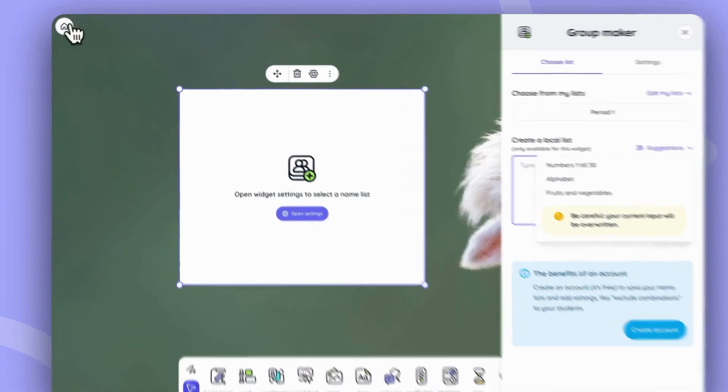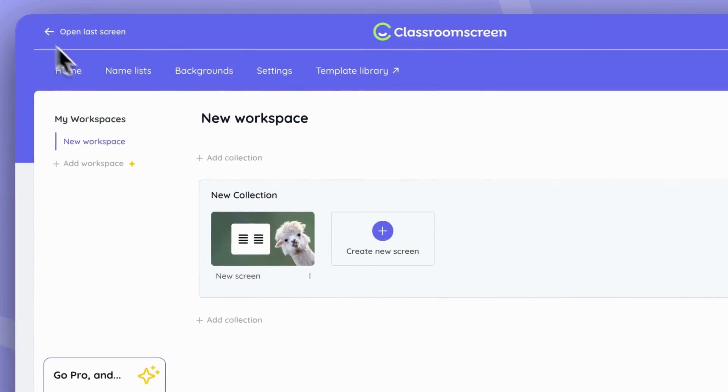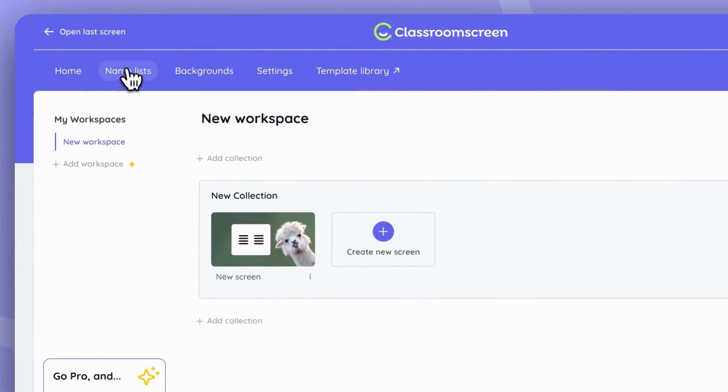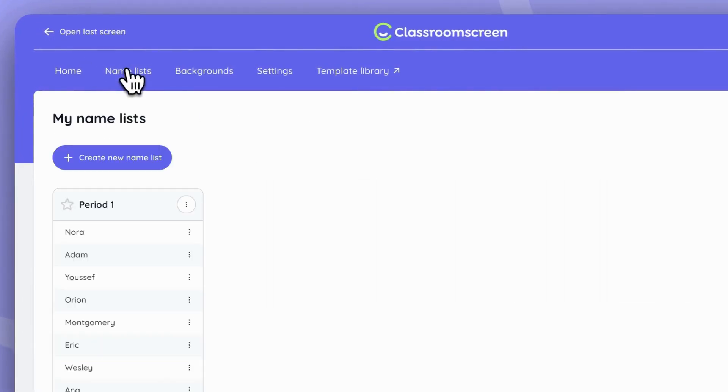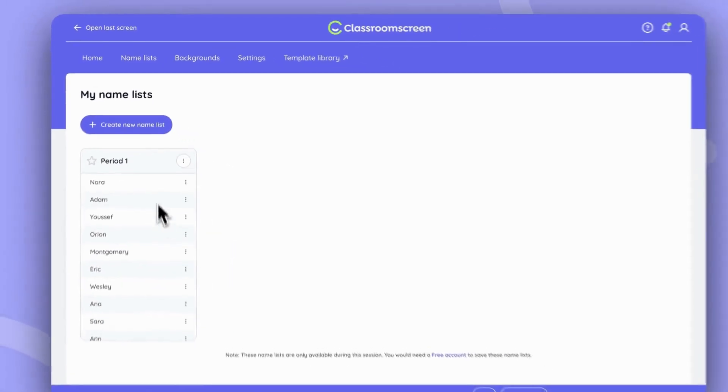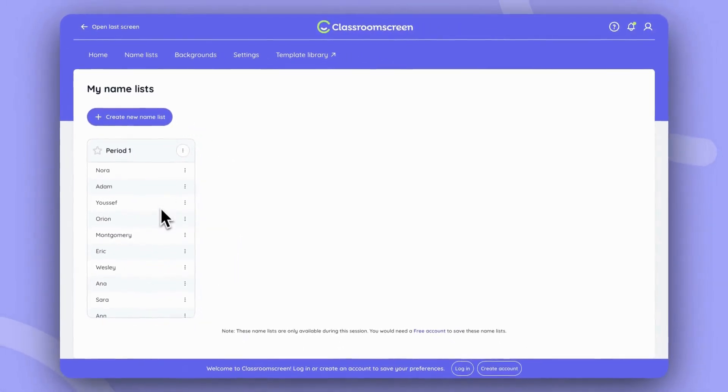By going to the dashboard, you can click on Nameless button, and from here you see the one I've already set up.